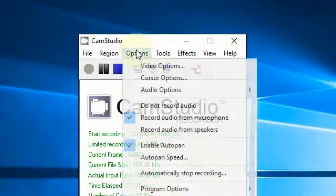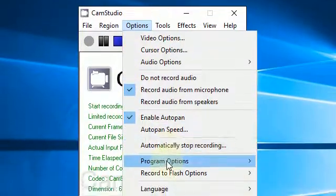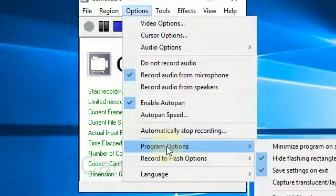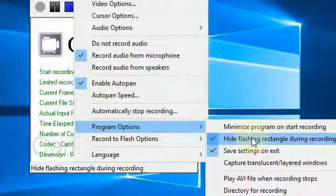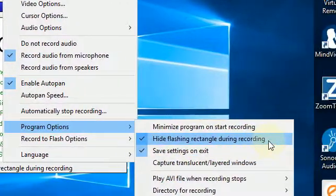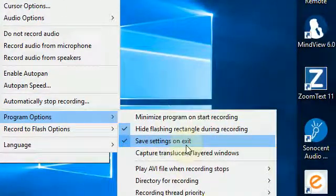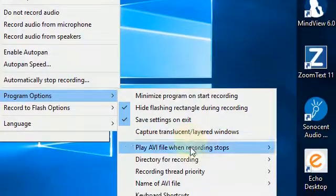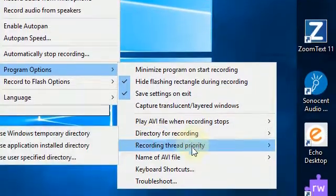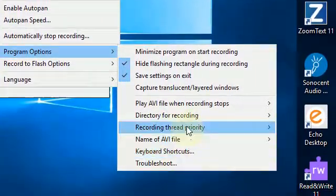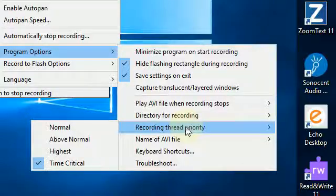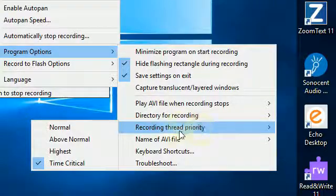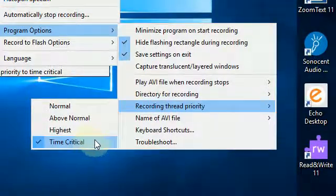And if I go down to Program Options, I have Hide Flashing Rectangle during Recording, Save Settings on Exit. And if I go down to Other Options there, Recording Thread Priority: Time Critical.